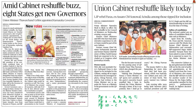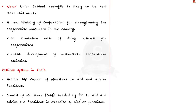Now let us move to the next topic. Moving to the third news article: Cabinet Reshuffle — Eight States Get New Governors. This article says that the union cabinet reshuffle is likely to be held later this week. It also says that a separate Ministry of Cooperation might be created with the aim of providing prosperity through cooperatives. It would act as a separate administrative, legal and policy framework for strengthening the cooperative movement in the country. The said ministry would work to streamline ease of doing business for cooperatives and enable development of multi-state cooperative societies.